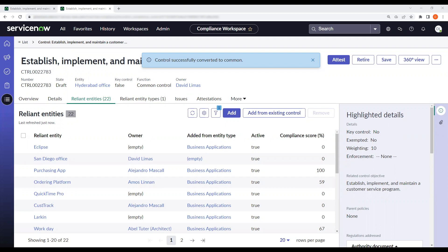Final things to note is that this will only work in the workspace, as well as you can only relate the reliant entities if the controls are in either draft state or a test state.